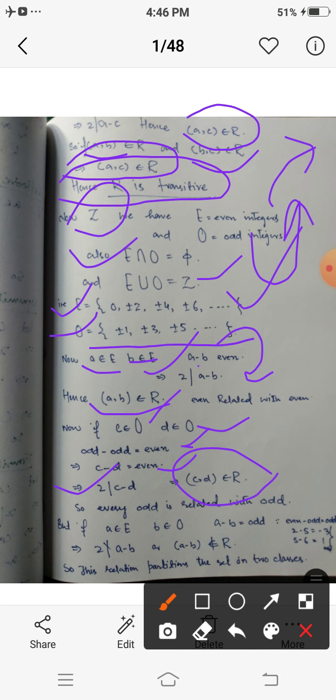So any two even integers are related to each other, and any two odd integers are related to each other under this relation. However, if a is even and b is odd, the difference (a - b) is always odd, so 2 does not divide (a - b). This means (a,b) does not belong to R — no even integer is related to any odd integer under this relation.